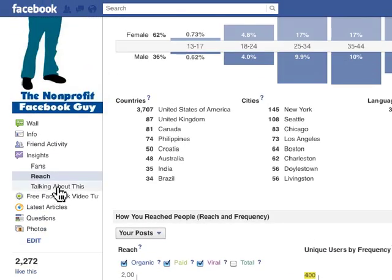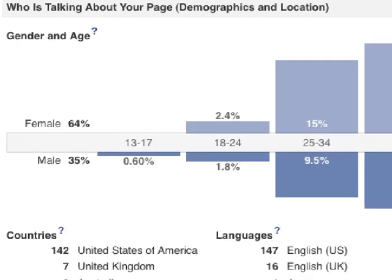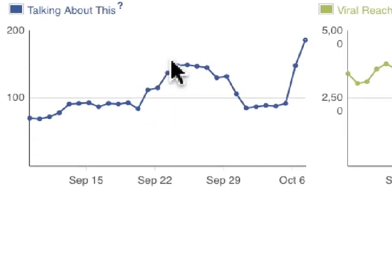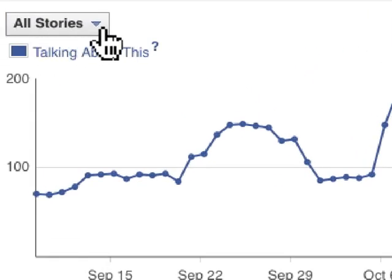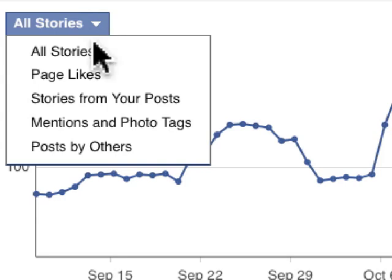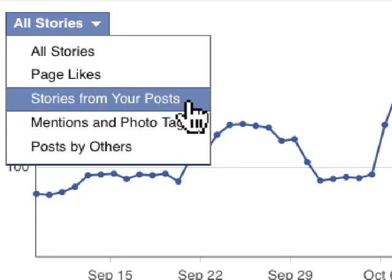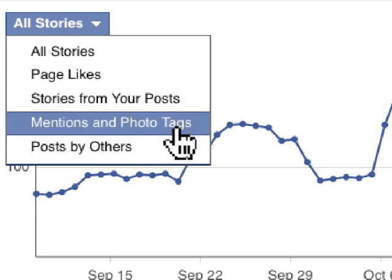Finally, if we click on Talking About This, this tab focuses on people that actually took action — they commented, liked, or shared. We have a demographic breakdown, countries, and language. We can see all stories, and if we click on the dropdown we see page like stories — them liking the page — stories from your post meaning liking, commenting, or sharing a post, and mentions and photo tags meaning tagging the page in an update or in a photo.